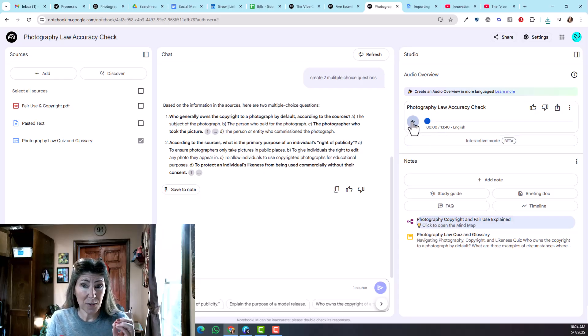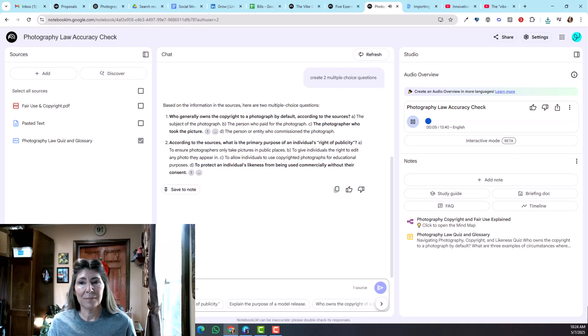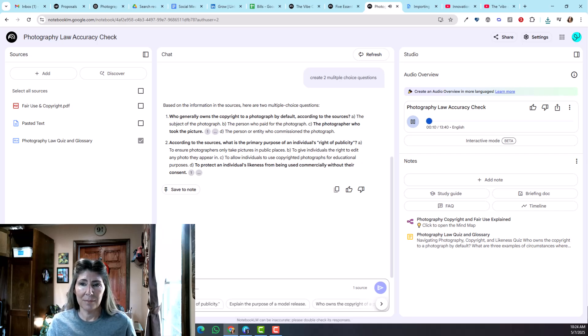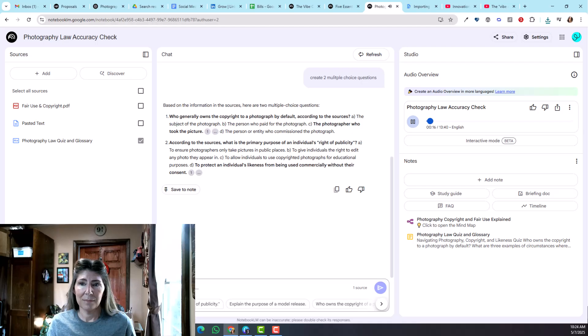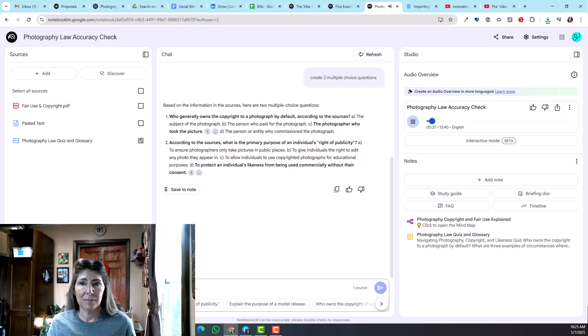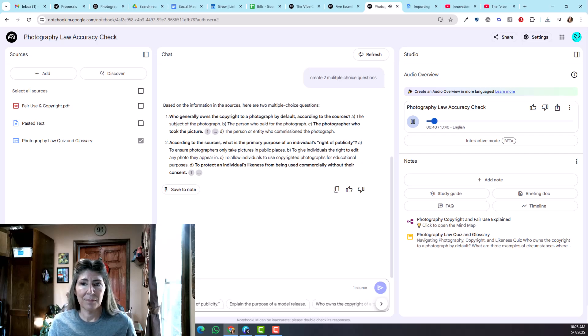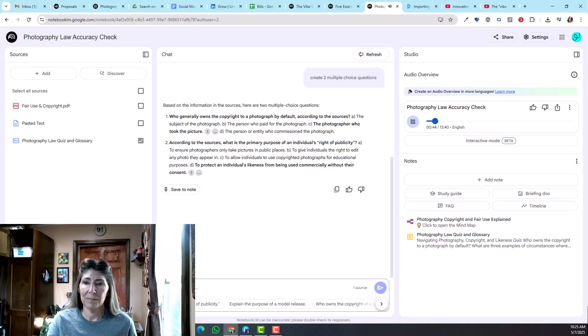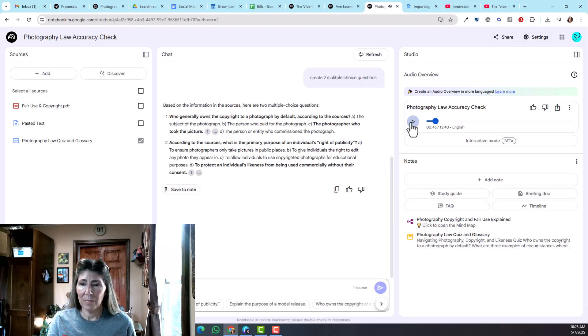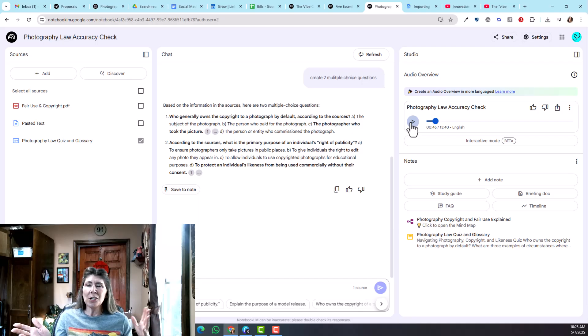Welcome to the deep dive. Ever scroll through photos online and wondered who really has the say in what happens to them, especially if you're actually in the picture? Yeah, it's a really common question. Today we're diving into the, well, sometimes murky waters of photography copyright and your rights as the person being photographed. Exactly. And we have two really valuable resources to help navigate this. First, there's a document from Art Mine Garden Media LLC titled Fair Use and Copyright that kind of lays the groundwork. And then we've also got a set of accuracy checks and some really insightful suggested additions. Yeah, they help us sharpen our focus and get a much clearer picture. Right, our goal today is simple but pretty essential.